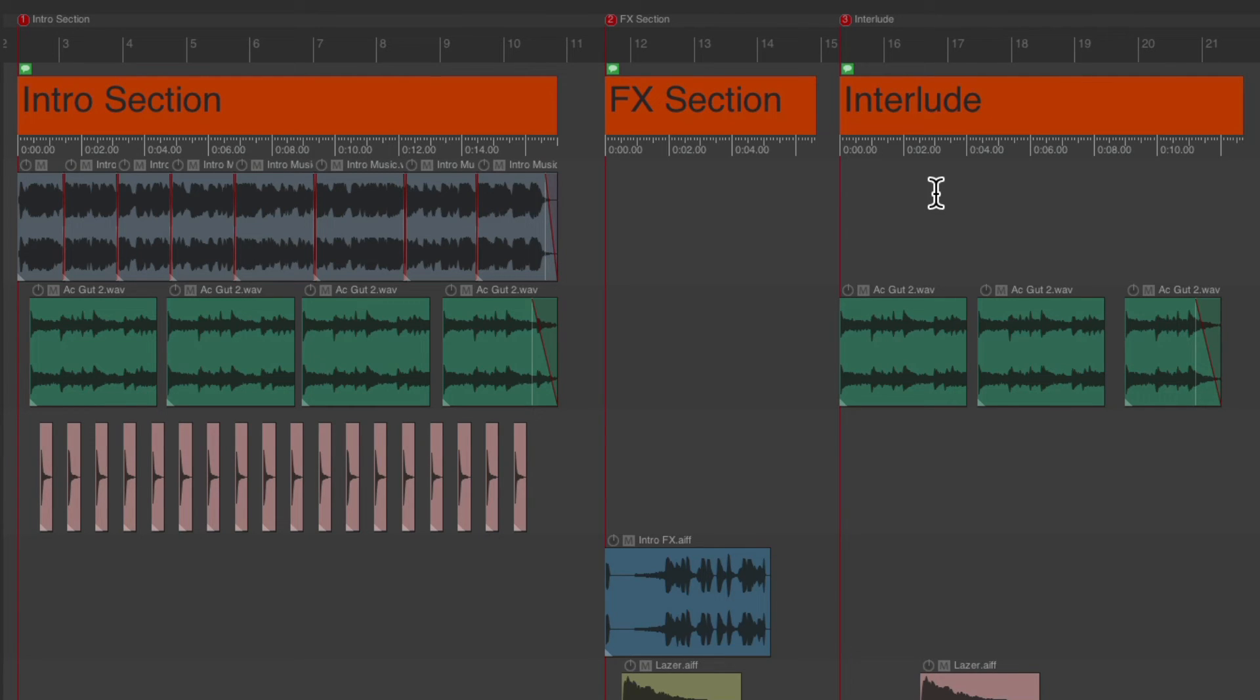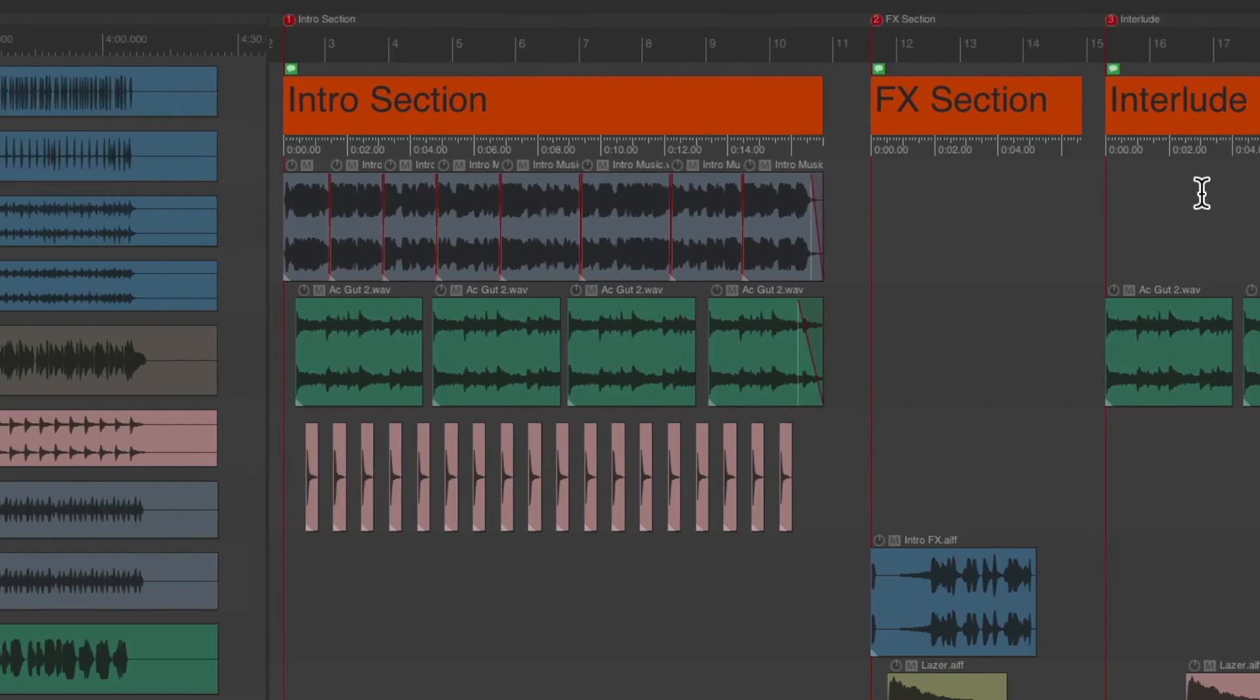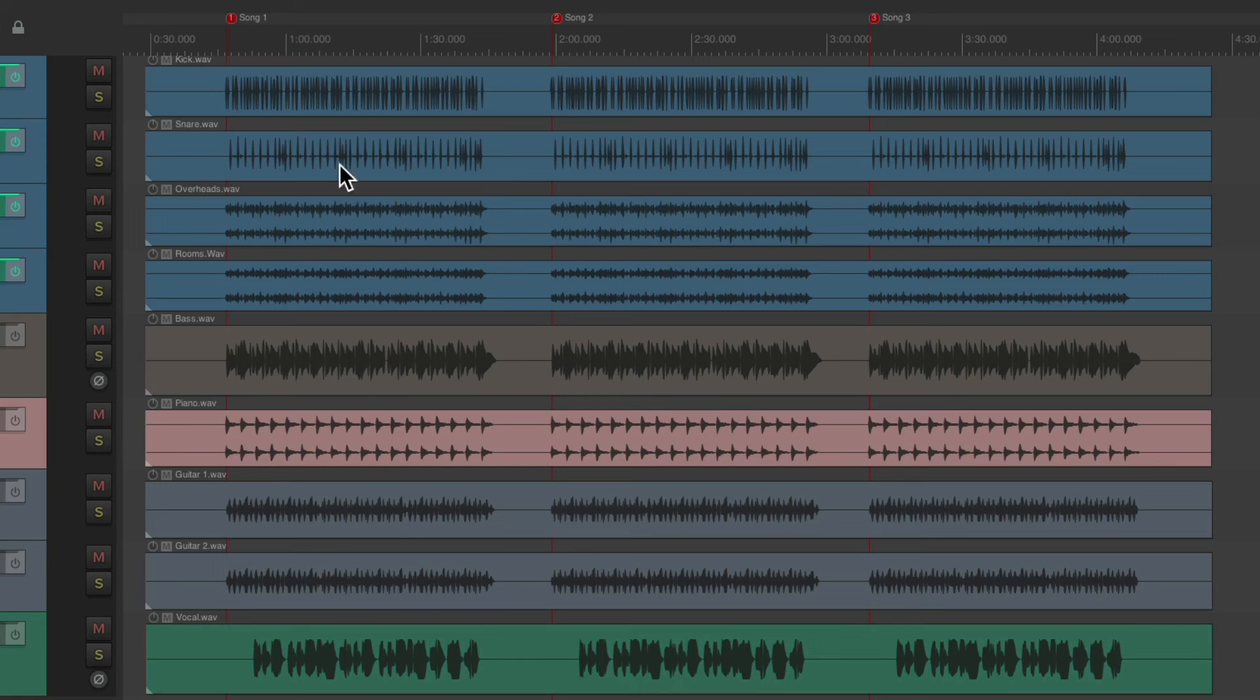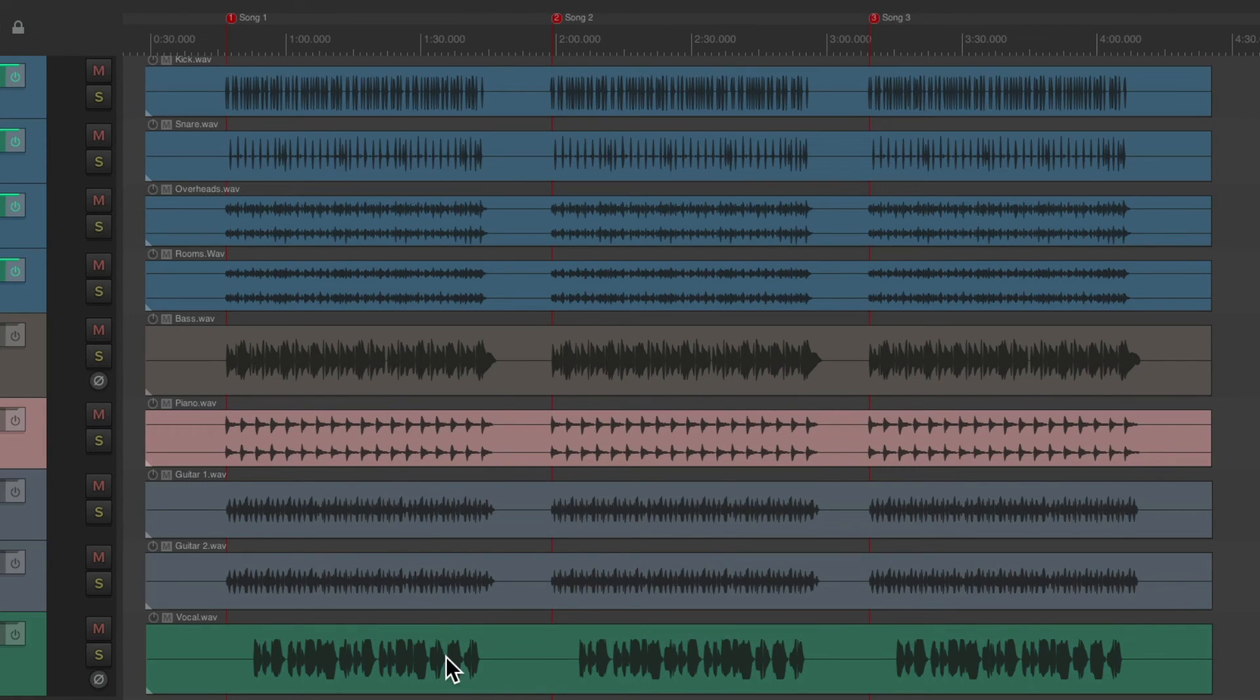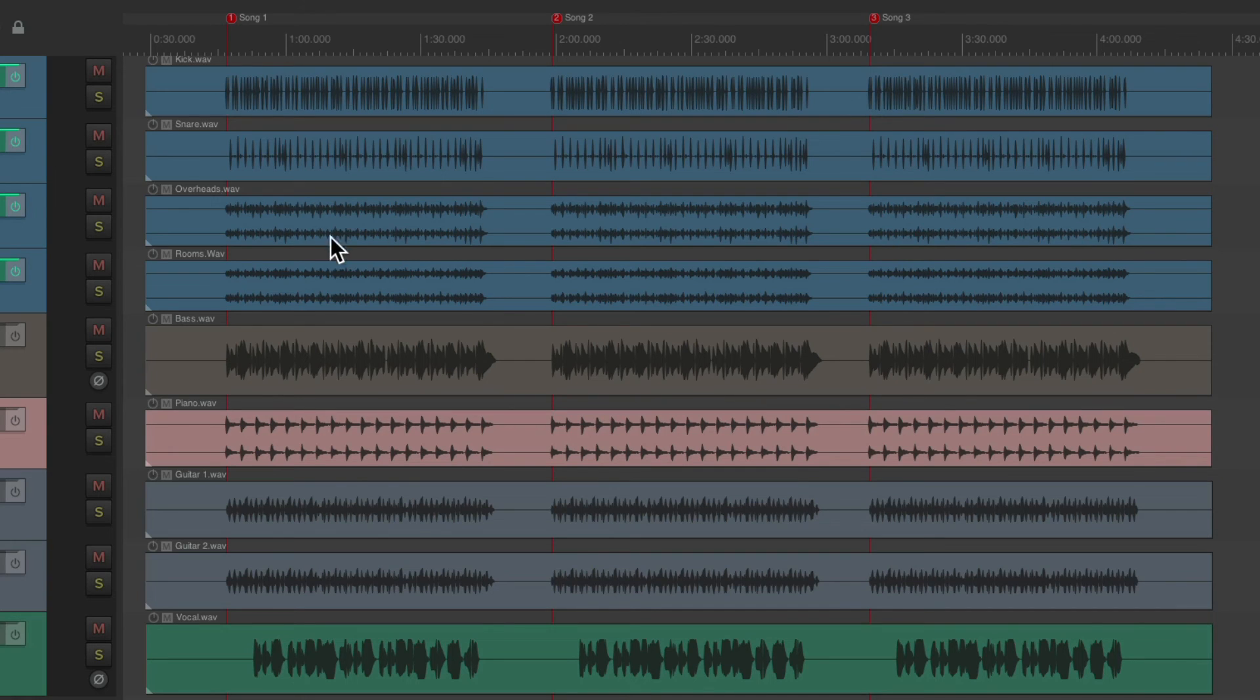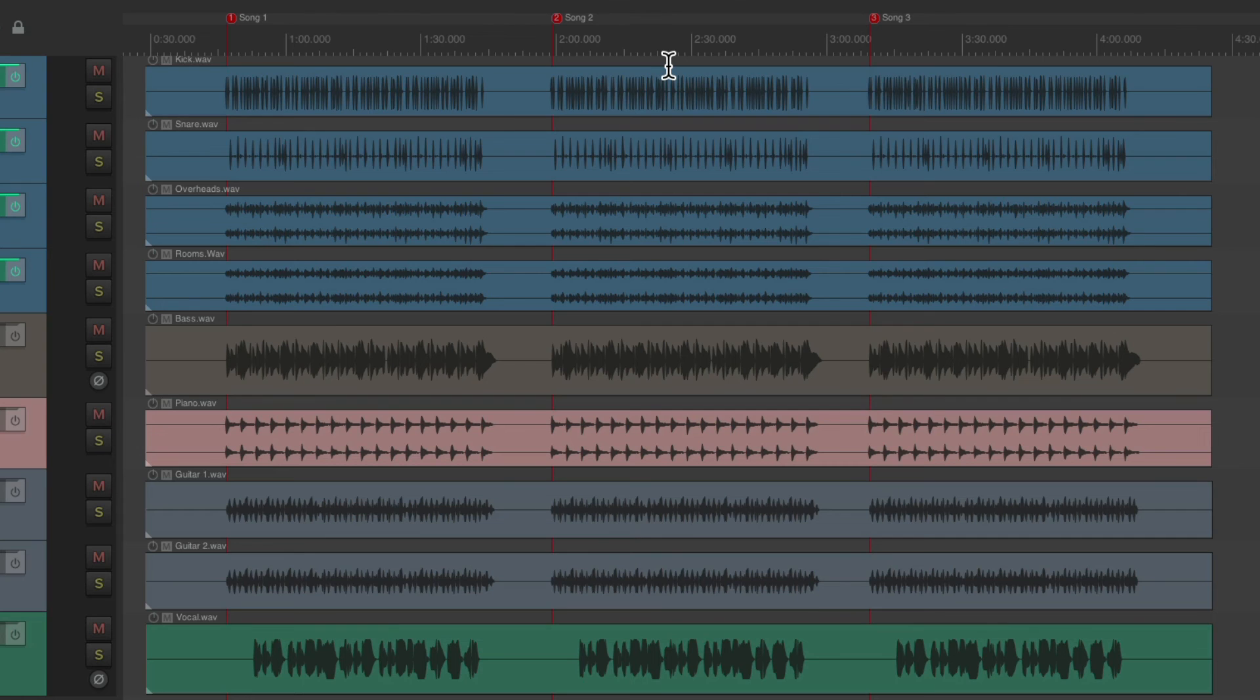There's one more project or situation I want to show you. This project was a live recording. Some drums, bass, piano, guitars, and vocals. As we can see, they recorded three songs. And again, we can't have a timestamp that starts at zero for each song in the ruler. But we can do it with this trick.